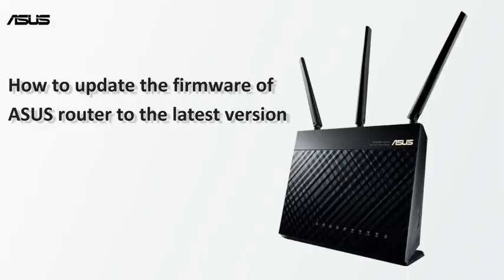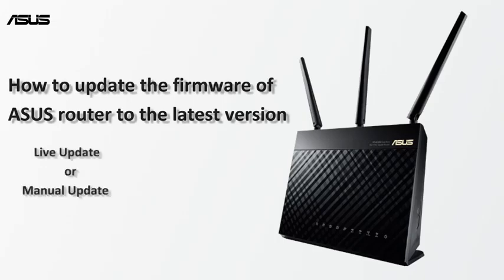New version of firmware usually includes new security and bug fixes. You can either live update or update manually.